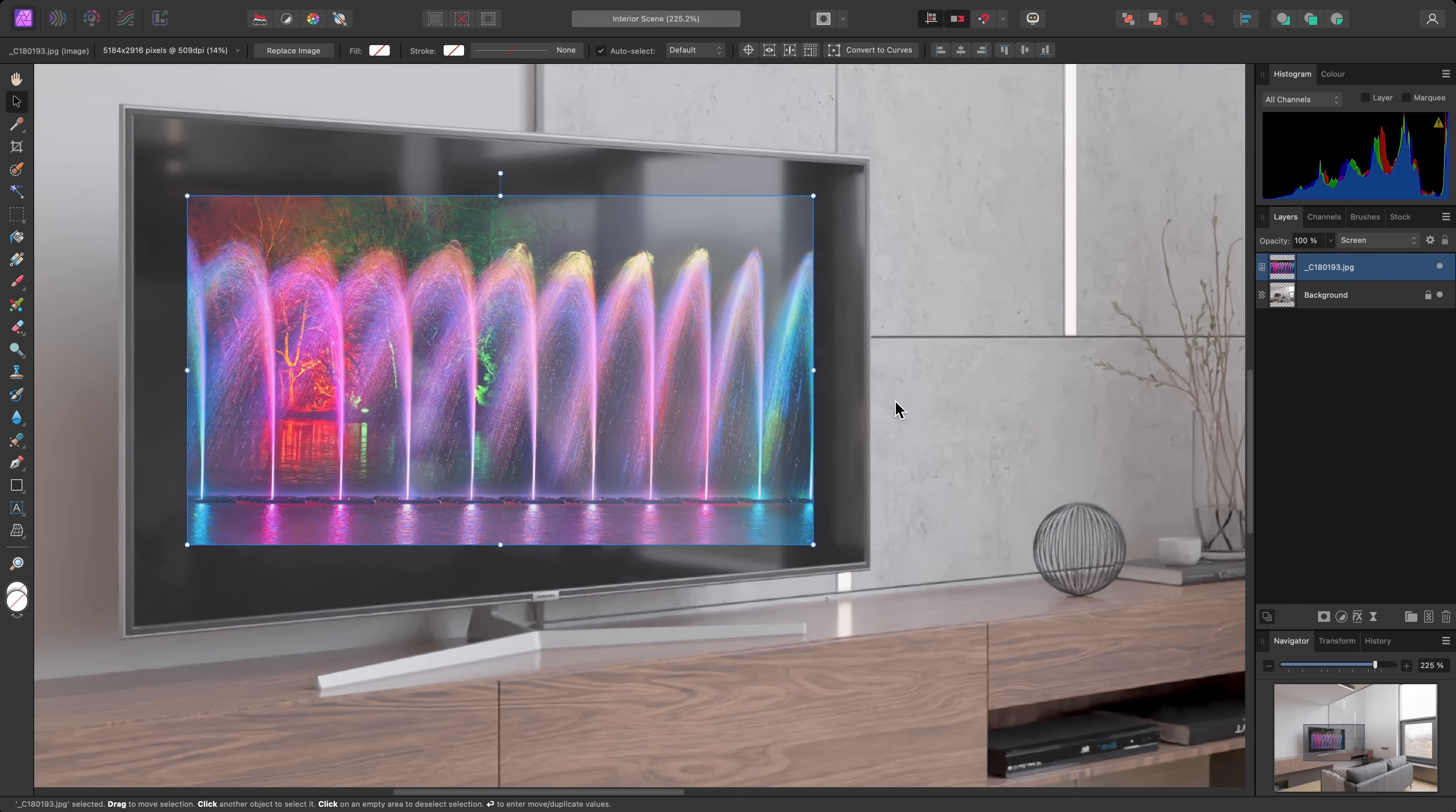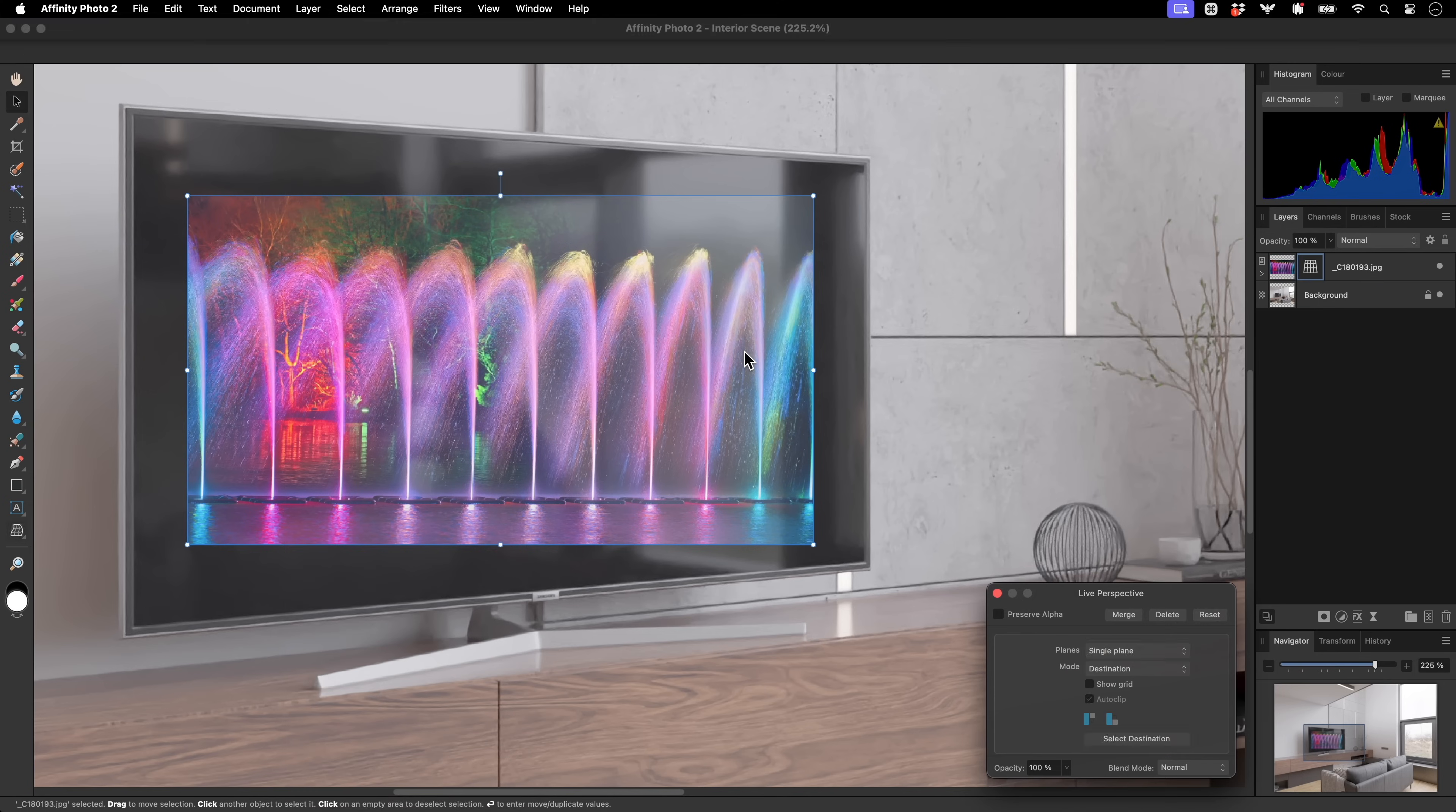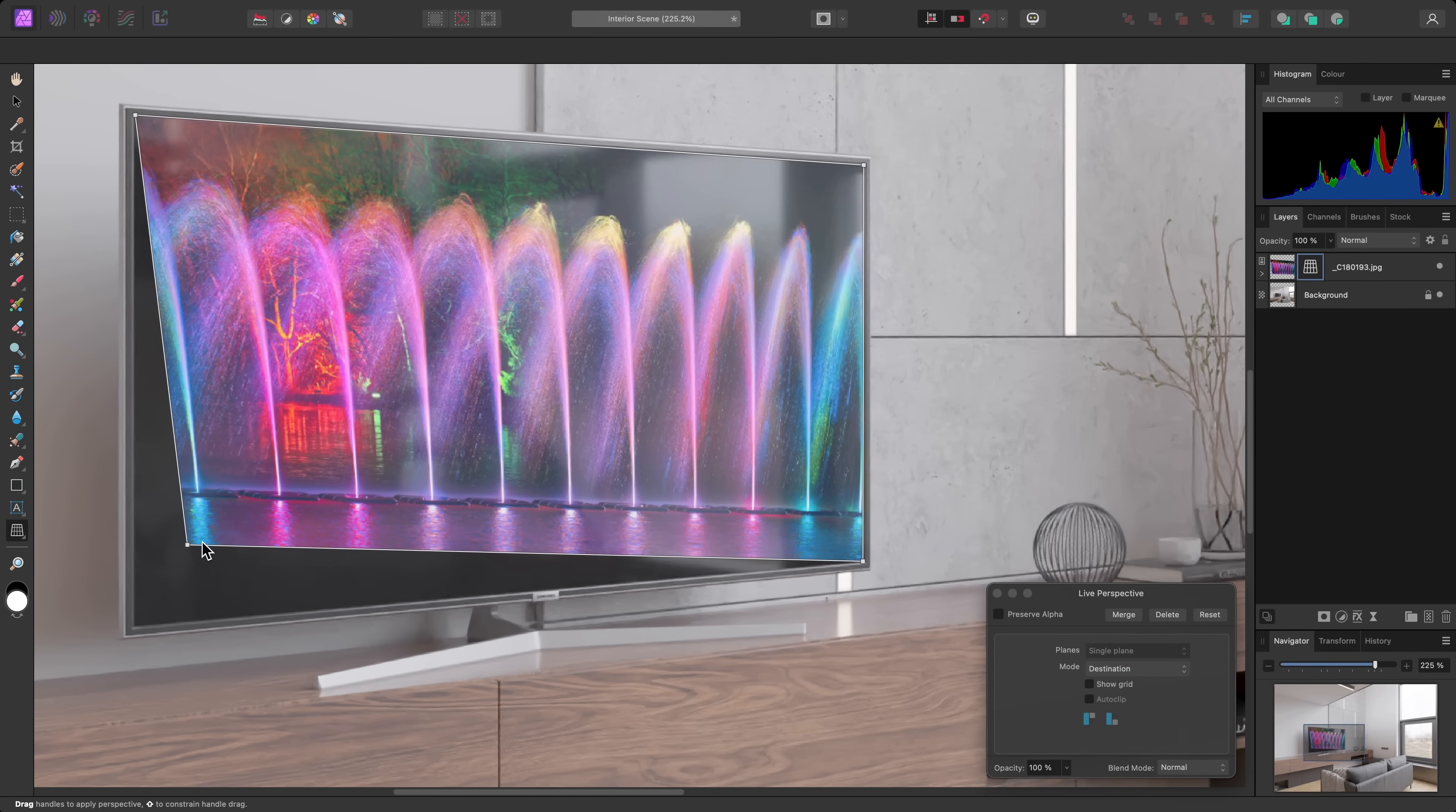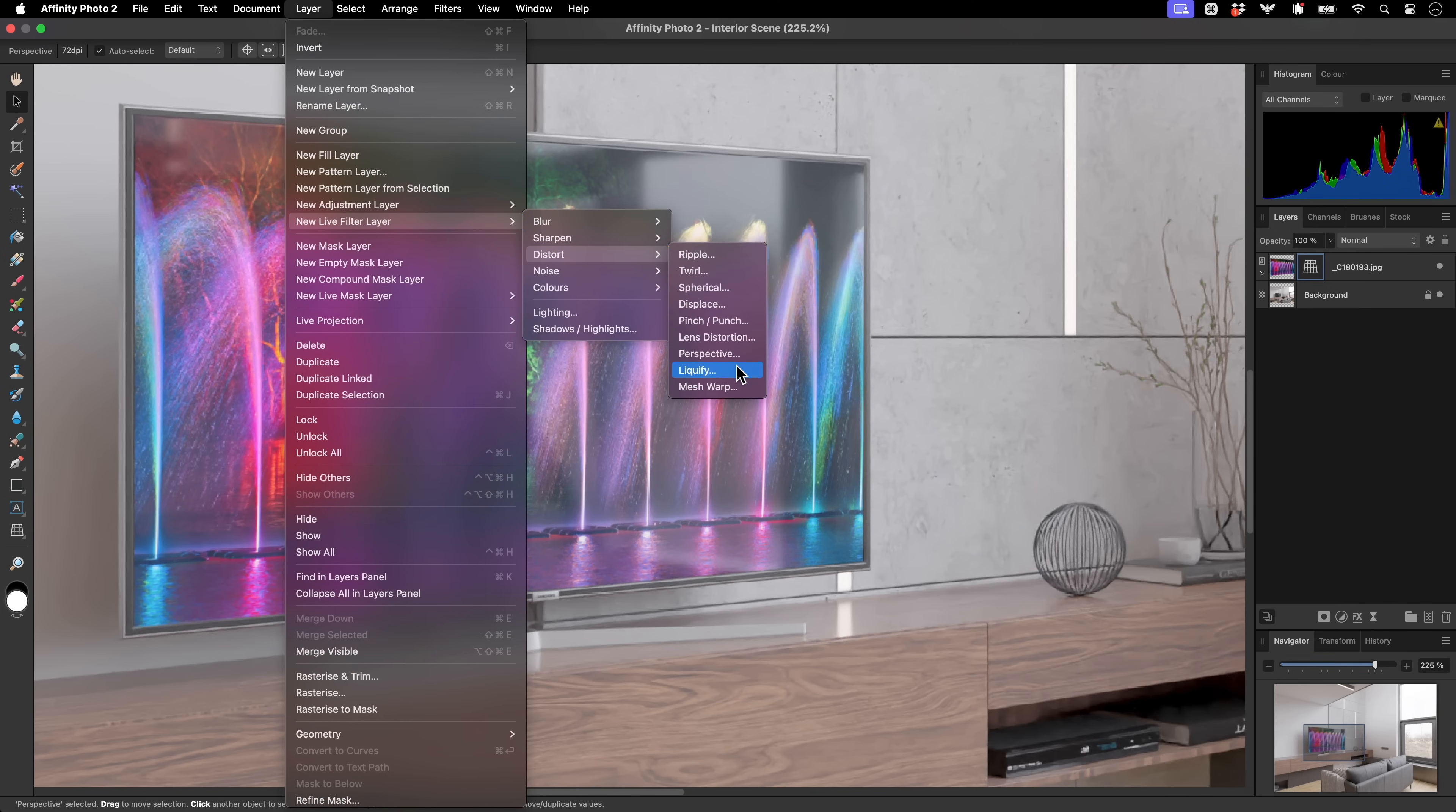If you want to perform a four-point perspective transformation non-destructively, you can go to Layer, New Live Filter layer, Distort, Perspective, and this will add a Live Perspective filter to the current layer. From the Live Filters menu, you also have access to Live Liquify and Live Mesh Warp.